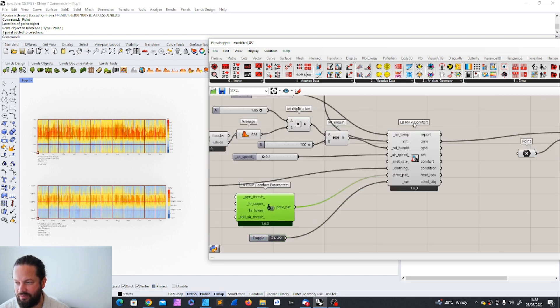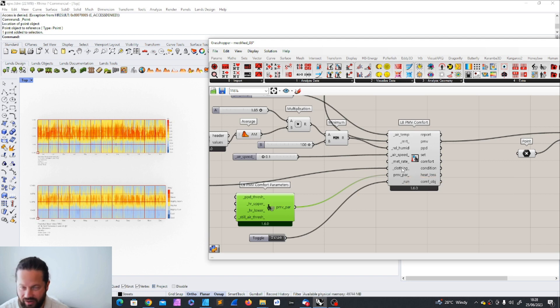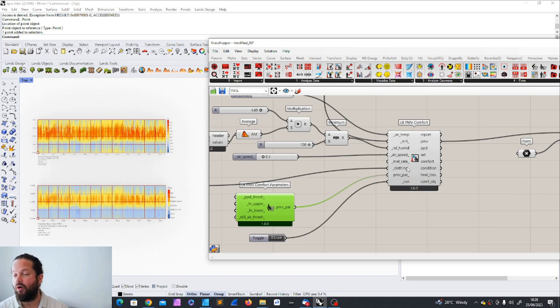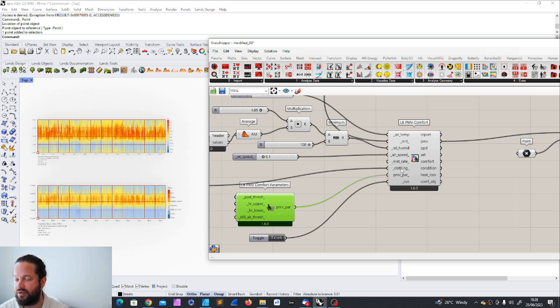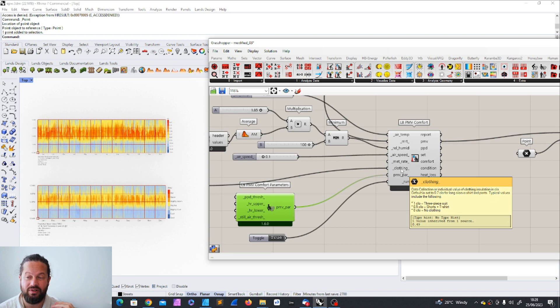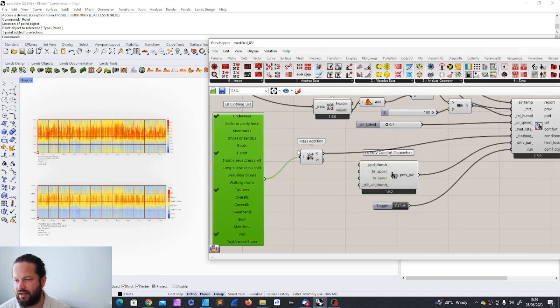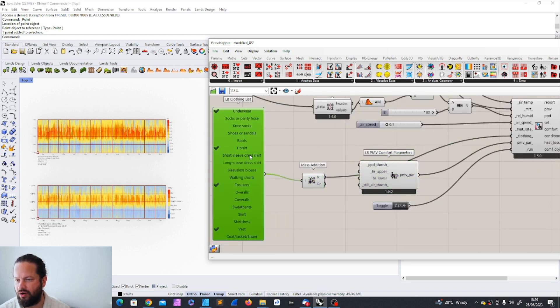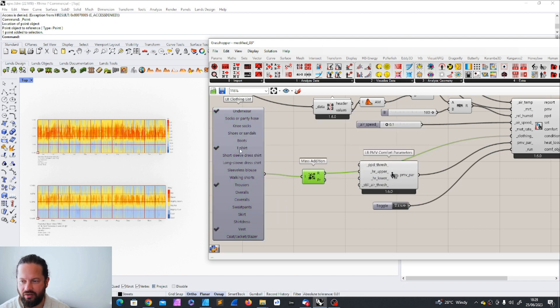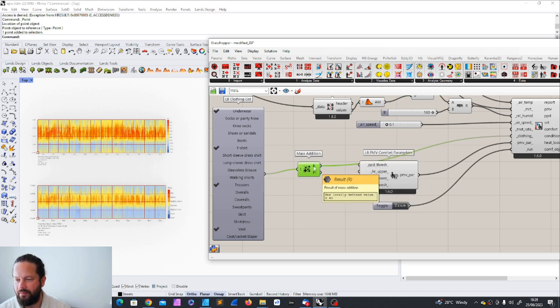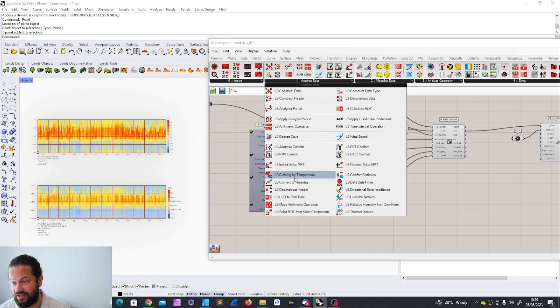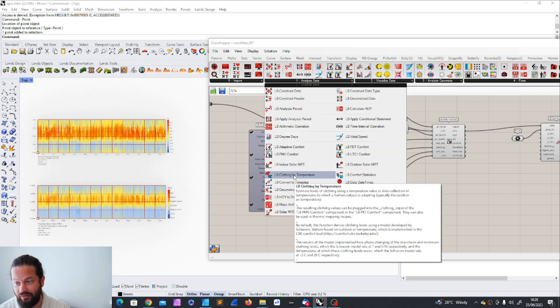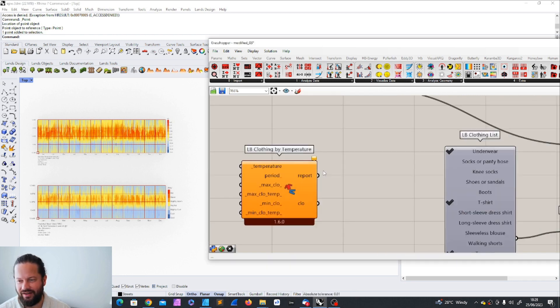For example, the PMV comfort needed the clothing input. Or as an optional input, there is a default value, but you can be much more specific. And what we said is that, okay, there is a tool which is called the Ladybug Clothing List, which gives us a number for each piece of cloth you're going to wear and adds the numbers together. That creates our clothing list. Now there's another tool, which is the clothing by temperature.